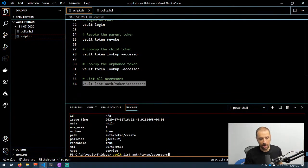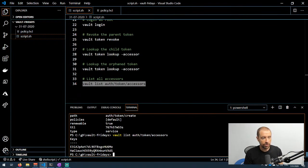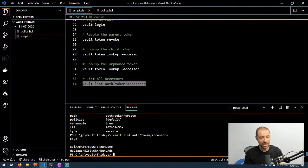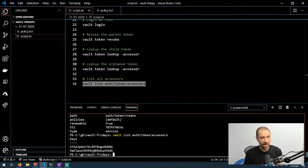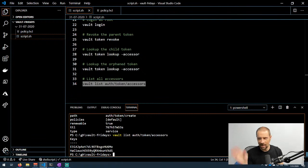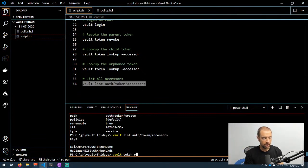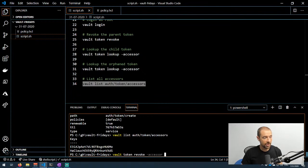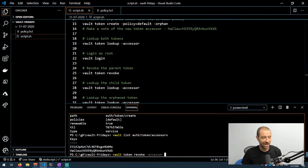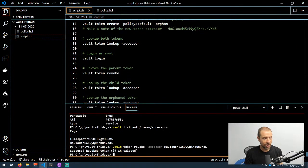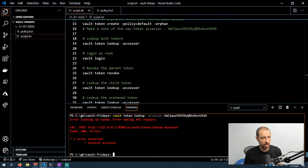If you ever want to get a list of all the accessors that are out there and then look up the properties of each token, you can do vault list and then the path is auth/token/accessors. That'll give you a list of every accessor that's out there, and it shows me two: one is the root token that I'm currently using and the other one is that orphaned token. Now if I want to get rid of that orphan token because whoever created it I don't want them to have any kind of access anymore, I can do vault token revoke with the --accessor argument. Don't delete your root token or the token you're currently using by accident. That could be bad. We'll go ahead and run that. Now that token has also been revoked. If I do a lookup for it, it's gone.